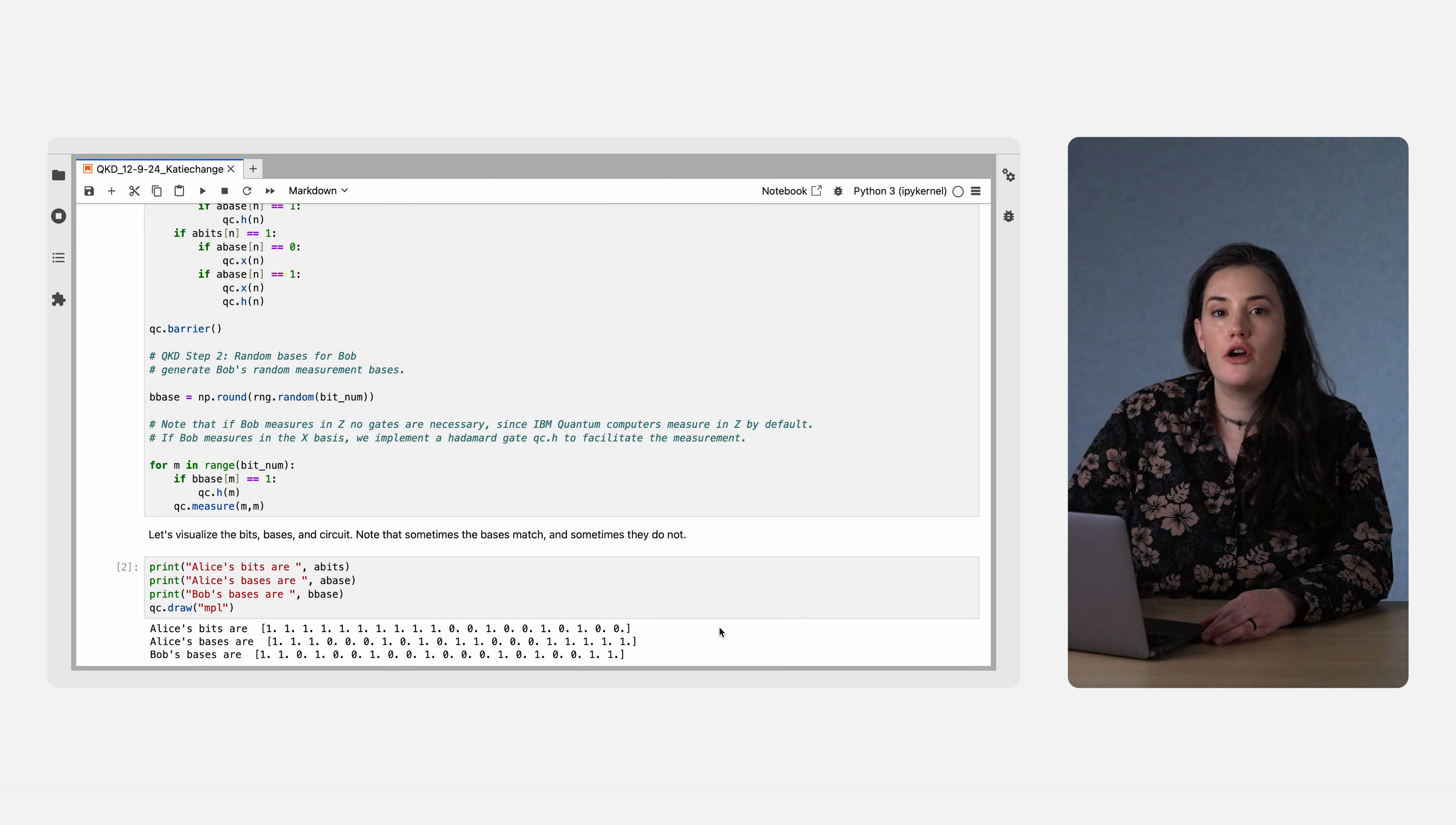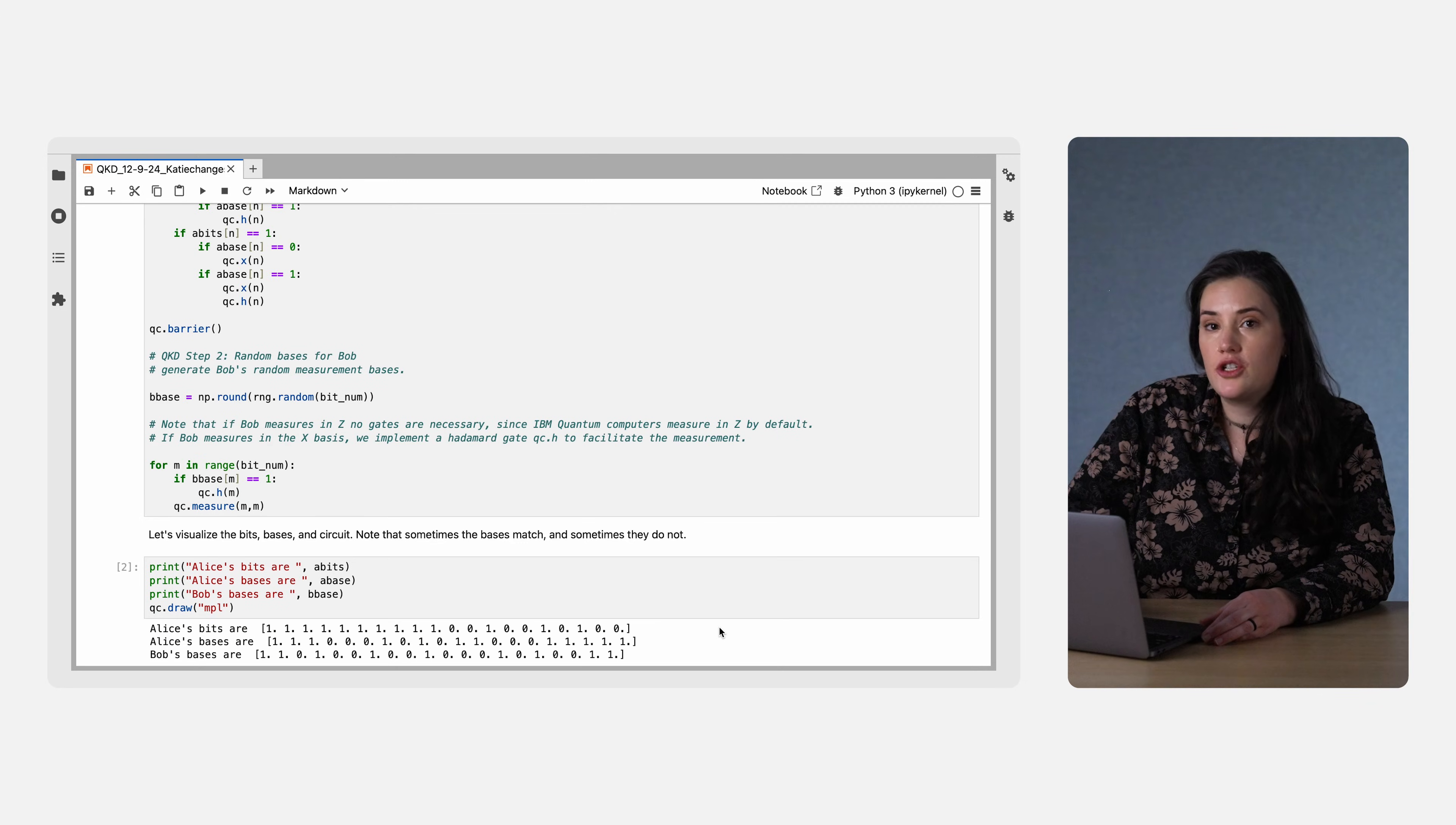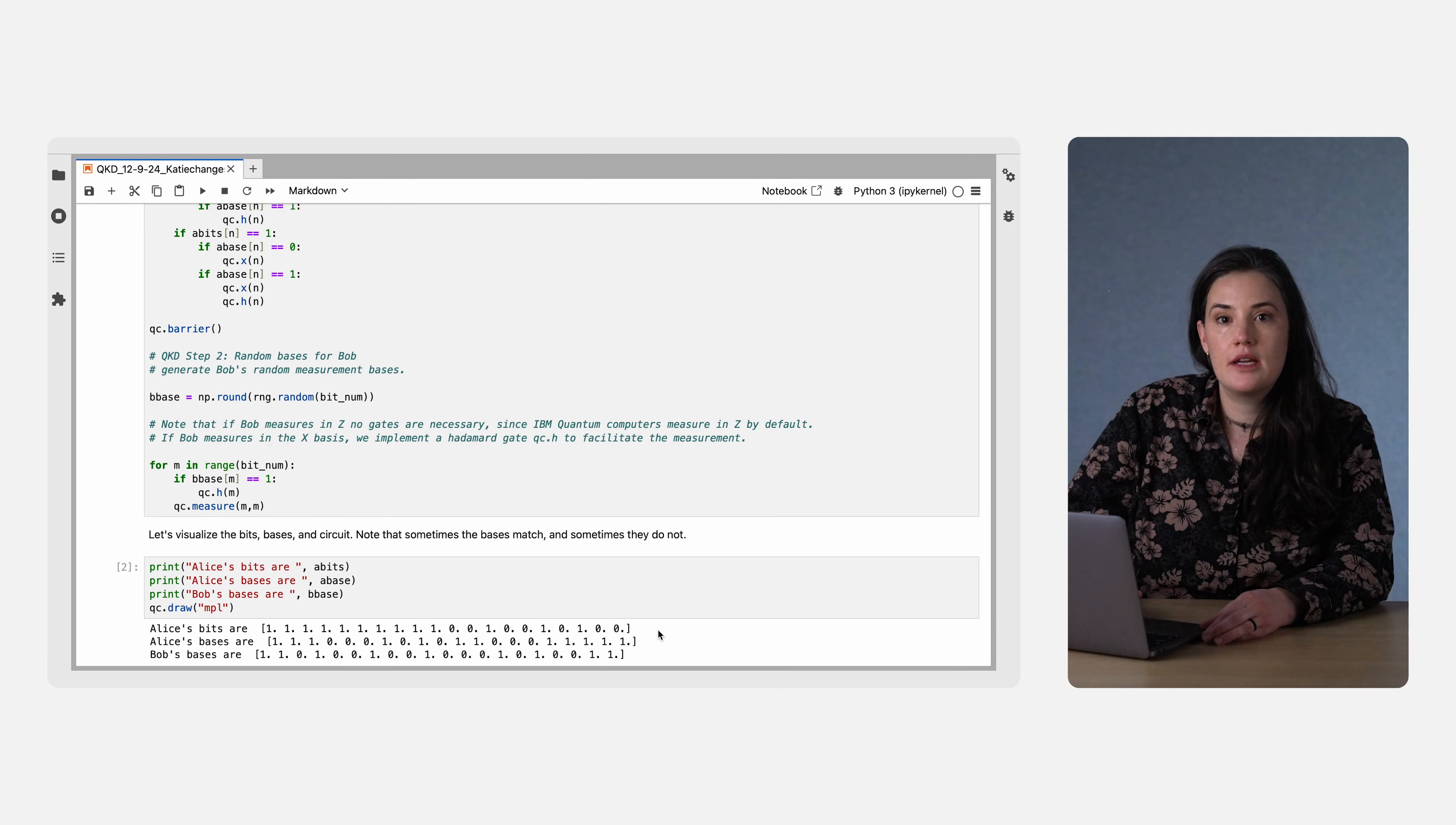Now, with those caveats, let's start with an experiment with no eavesdropper. First, we randomly generate three different bit strings, each with 20 bits.